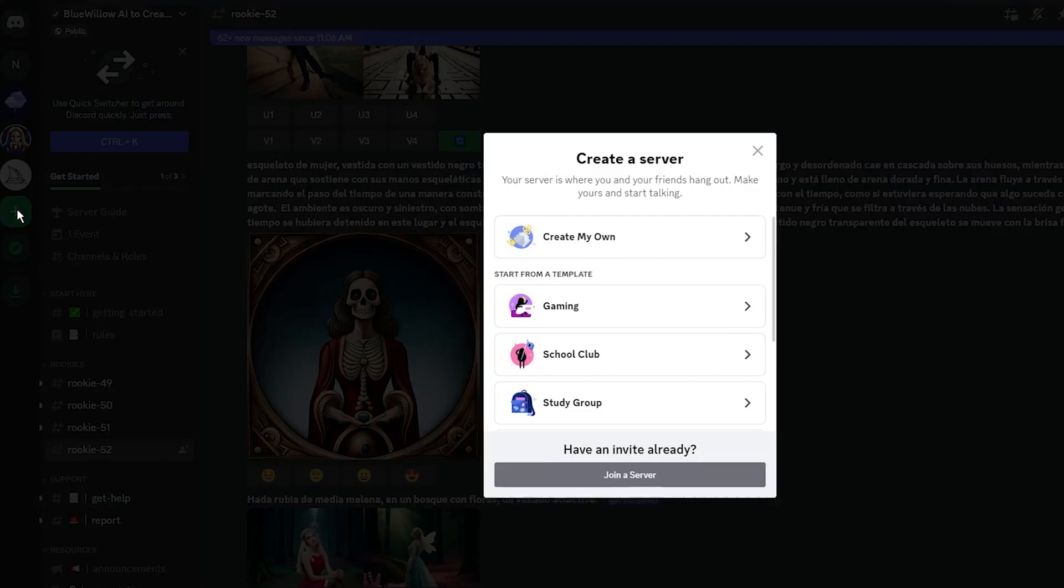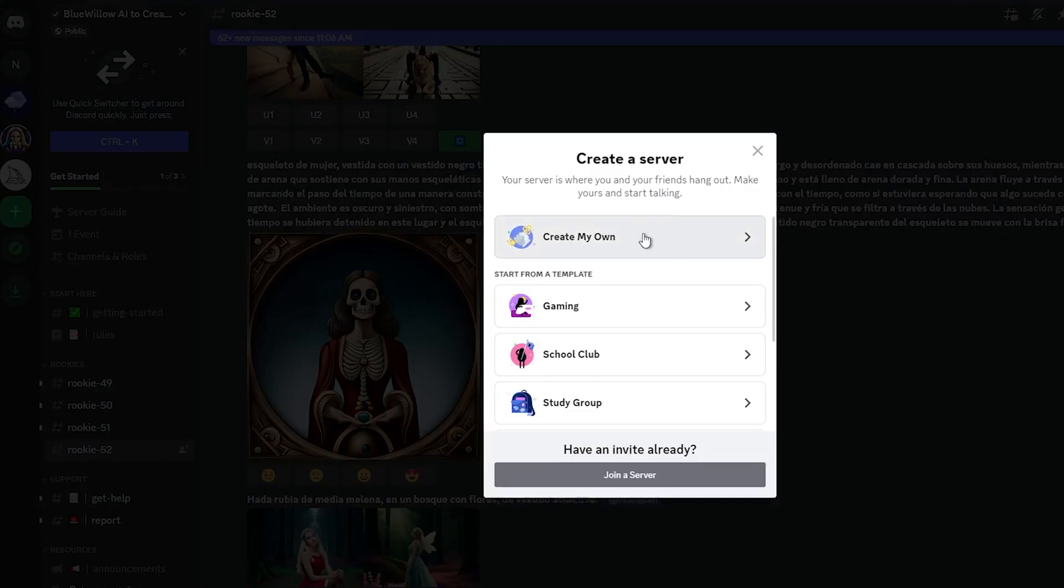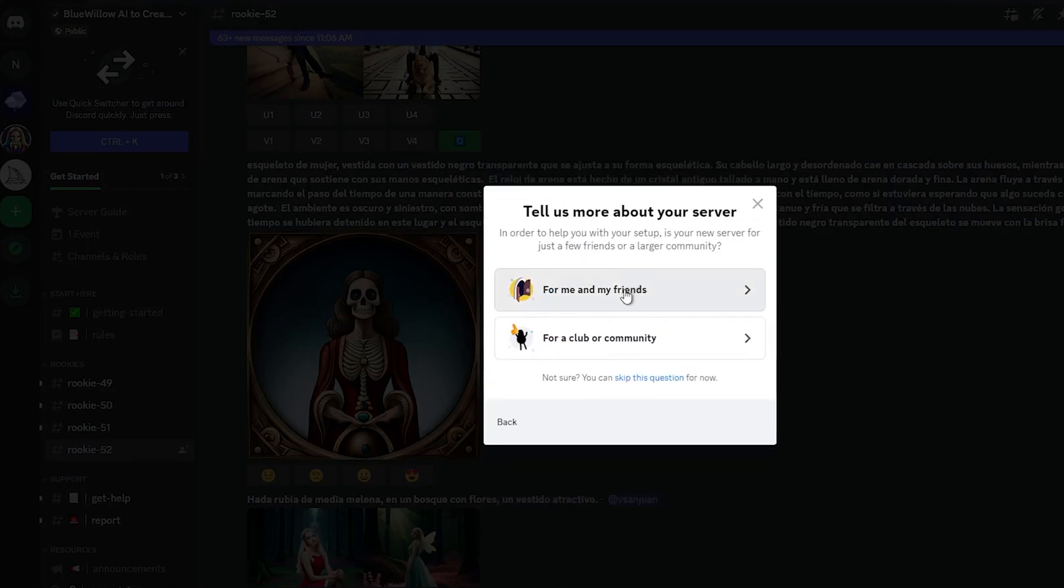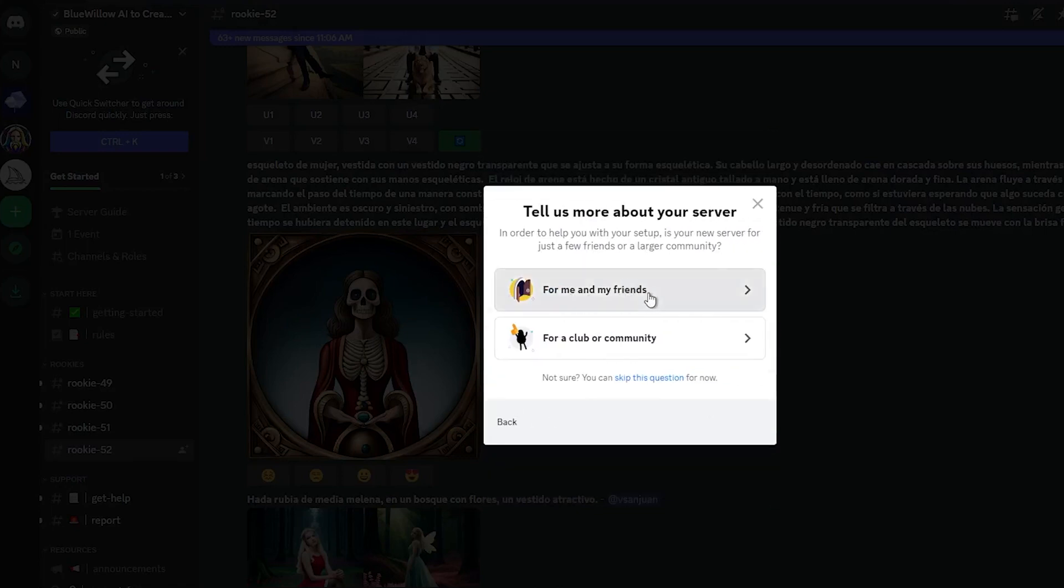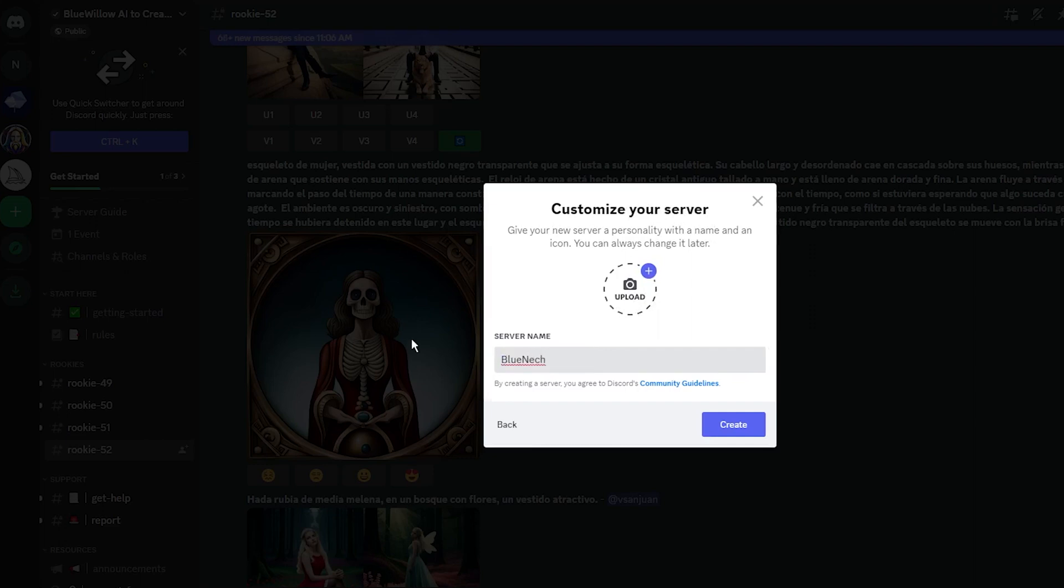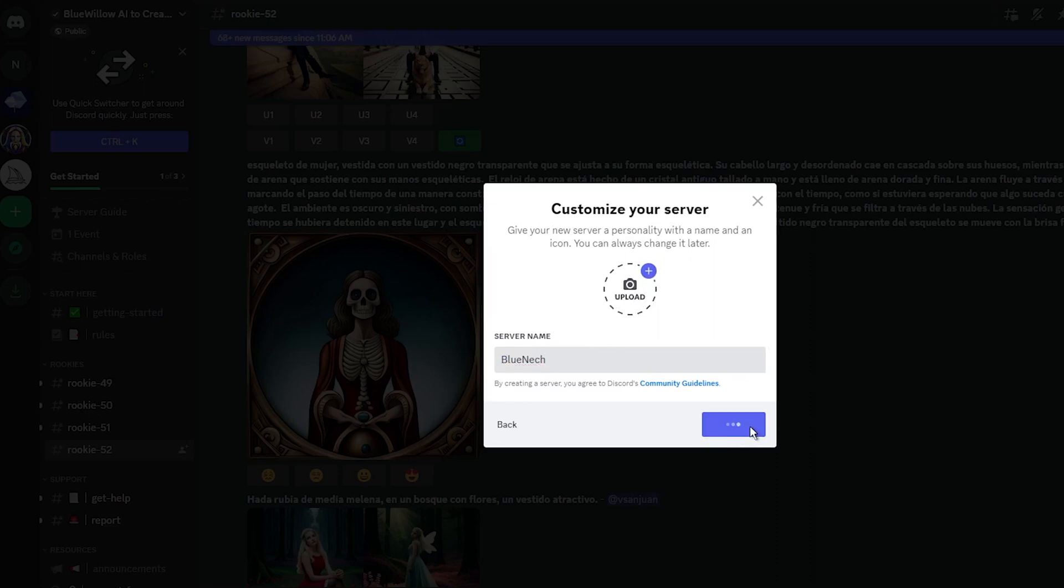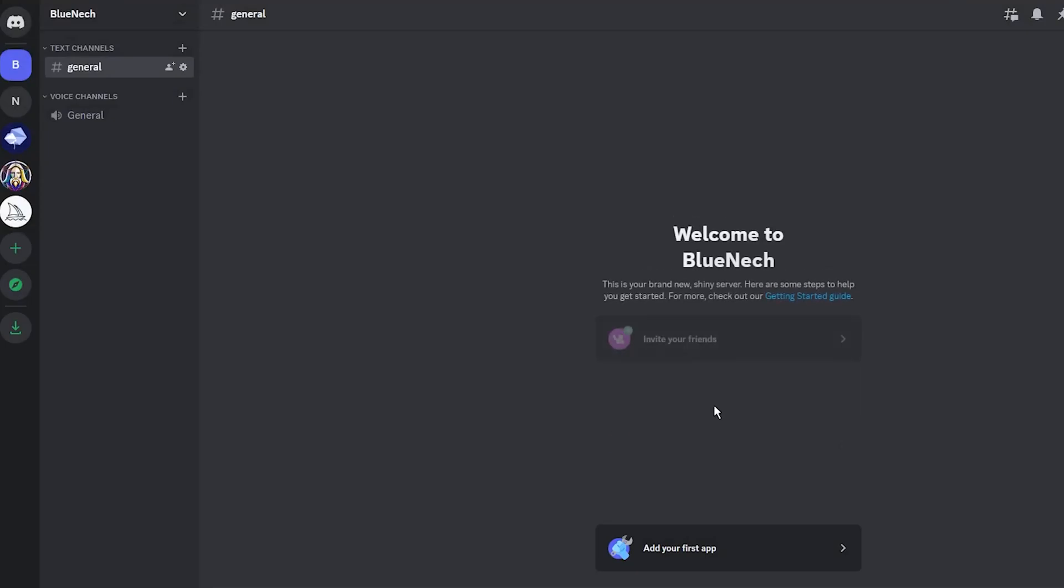select Create My Own Server, then choose For Me and My Friends. Now it's time to name your server—type anything you want. Uploading a photo is optional and can be skipped. With these few steps, you have created a new server.